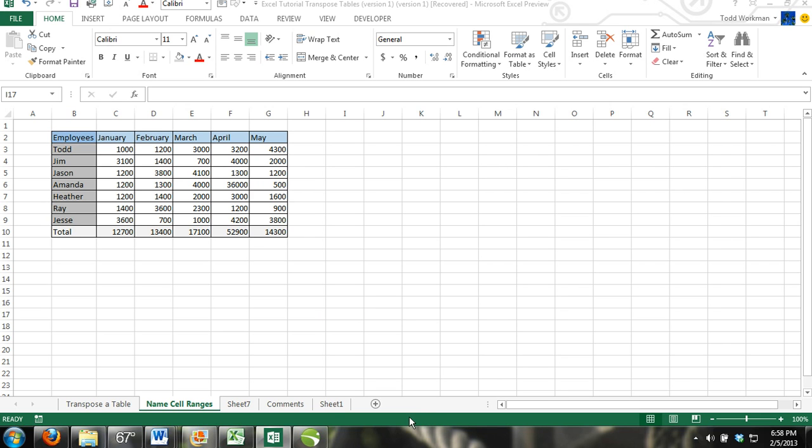Hey guys, welcome to excel4noobs.com. This is a quick video tip in Microsoft Excel. I'm going to show you how to transpose a table in Microsoft Excel.